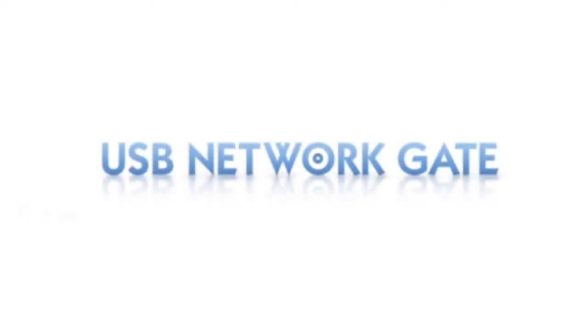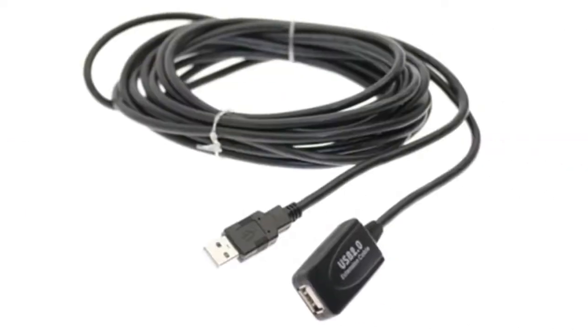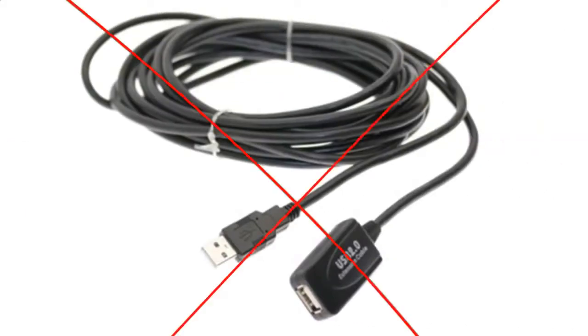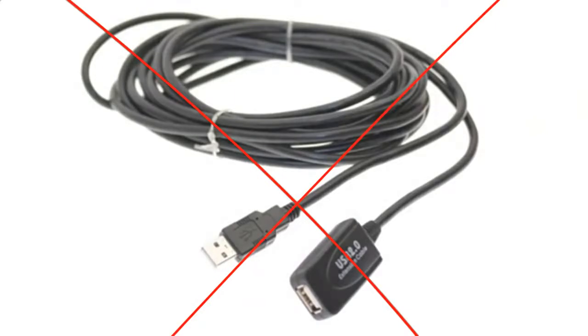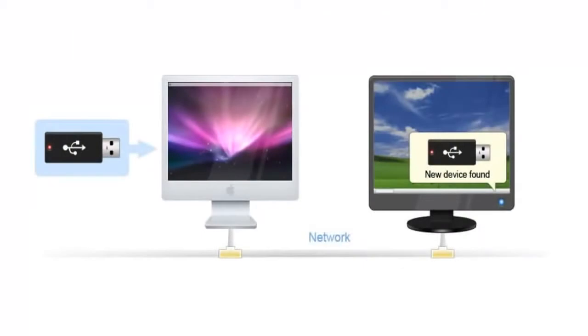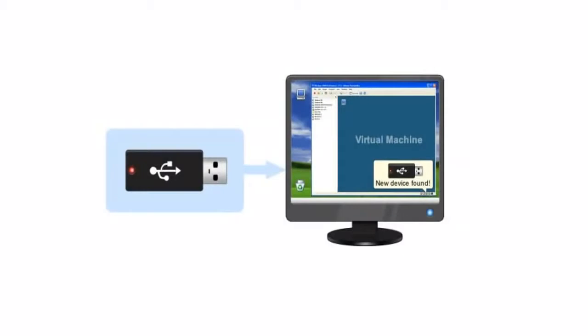USB Network Gate is an essential USB sharing solution by Altima software that lets you share USB devices over network. Thanks to Altima USB over Ethernet sharing technology, you can share USB devices over local network or even Internet, connect USB devices to a virtual machine.